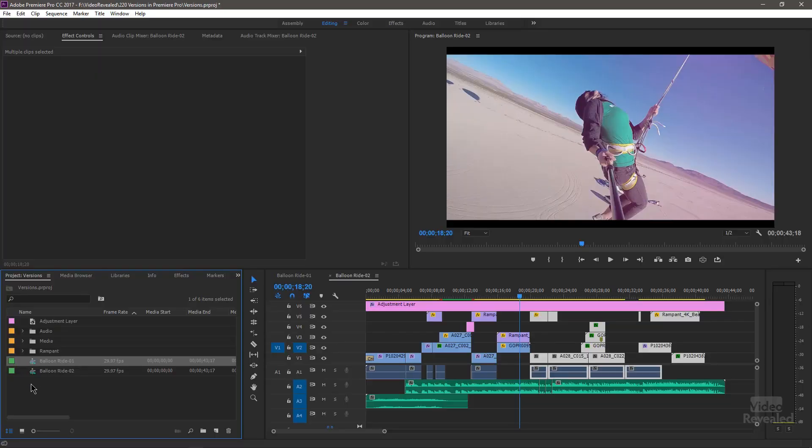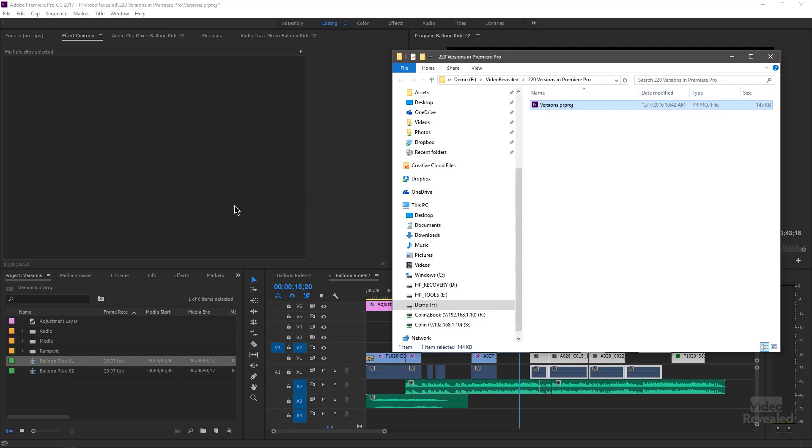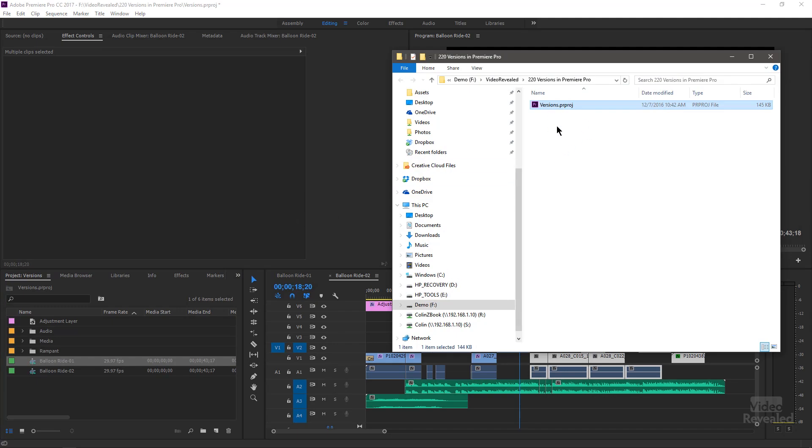If you've got something complicated and very detailed, where every single time you touch the edit it's going to go through some big, painful, complicated changes — I would start the day by creating a new project. Not just a new sequence, but go to the desktop and duplicate the whole project file. If you want to find where the project is, you can right-click and choose Reveal Project in Explorer, or on the Mac, Reveal in Finder.